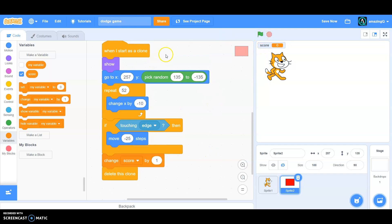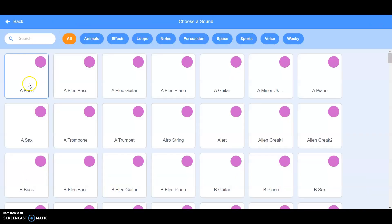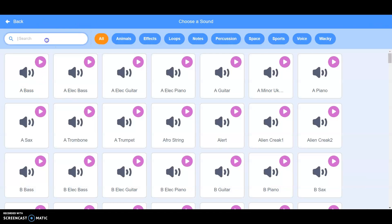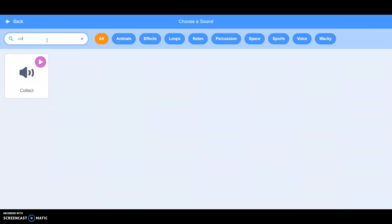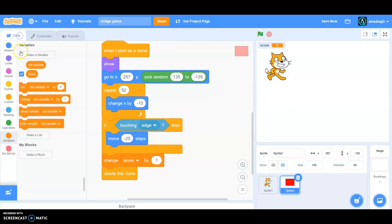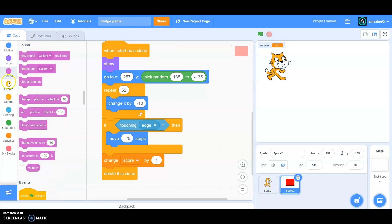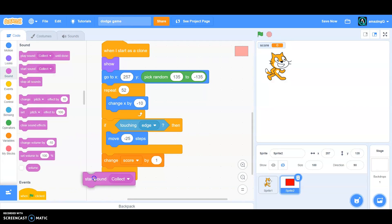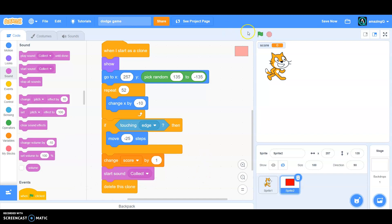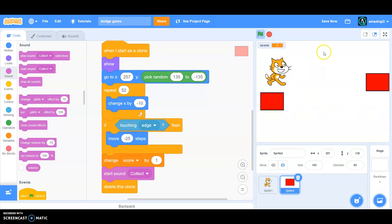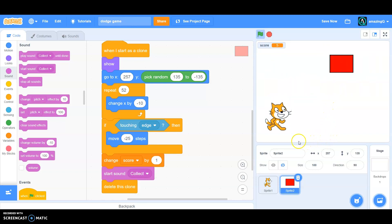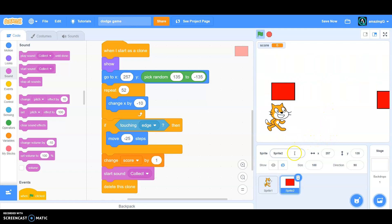So now we need some sound effects. So go to sound and choose the sound - I'm gonna collect. And then go to sound and start sound collect before the delete our screen. Now let's try it. It is very cool, I love it. You see the score is changing every time it passes.